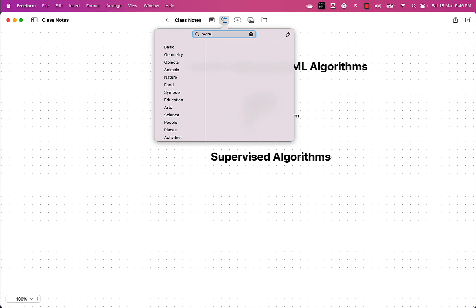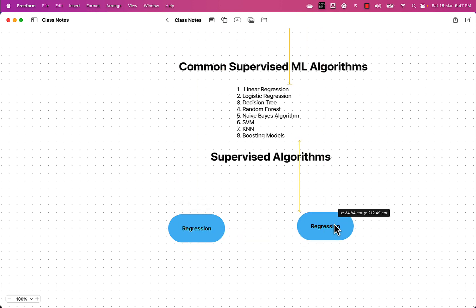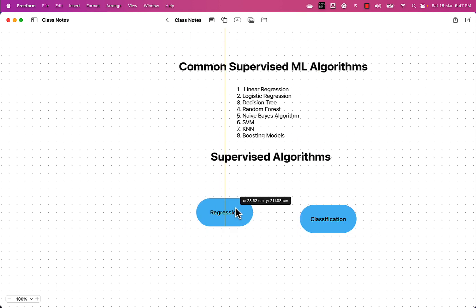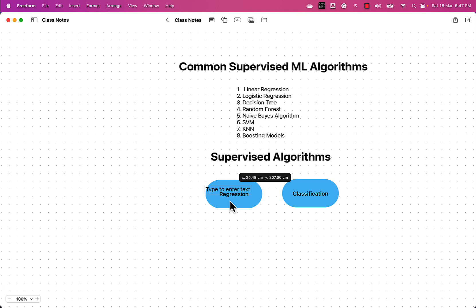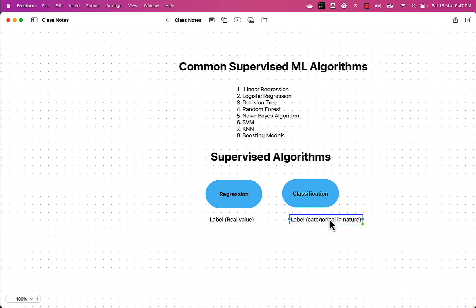The first type is called regression, and the other type is called classification. In the case of regression, the target value — the label — is of the data type real value, i.e., a continuous value. In the case of classification, the label is categorical in nature — it could be a discrete integer value or a string value.